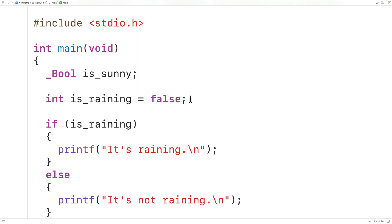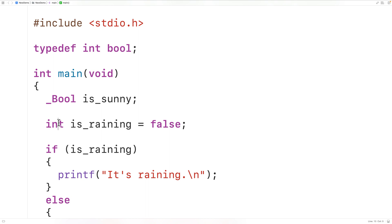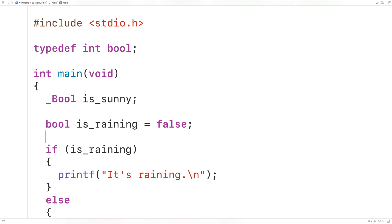So what people have done over the years is use typedef to make their own bool type. We could have typedef int bool, and bool now becomes an alias for int. So we could declare a variable of type bool, and while is_raining is really going to be an int type variable, we can use the bool type to signal our intent. This makes it clear to other readers of the code what type of data the variable is intended to store.